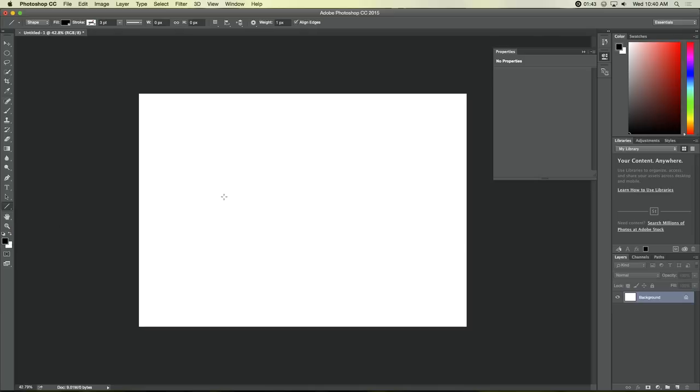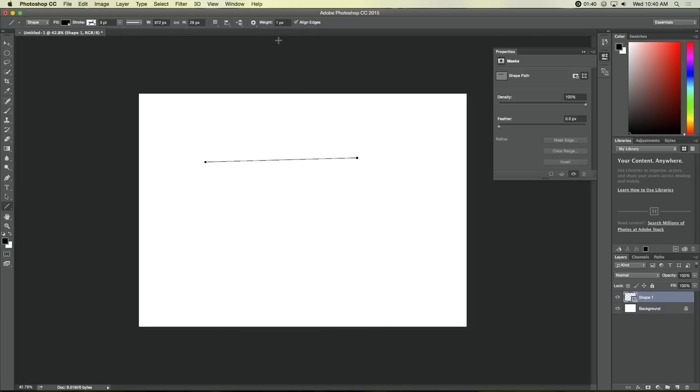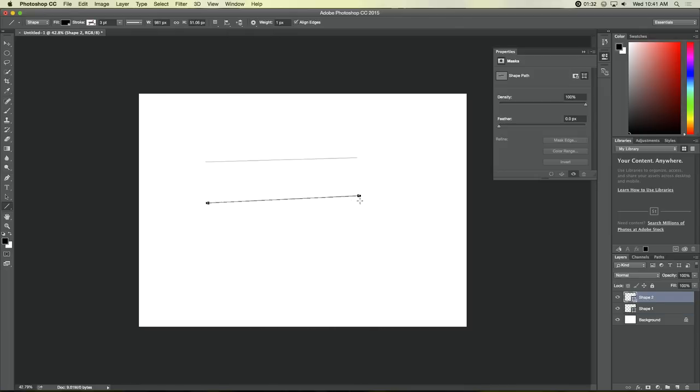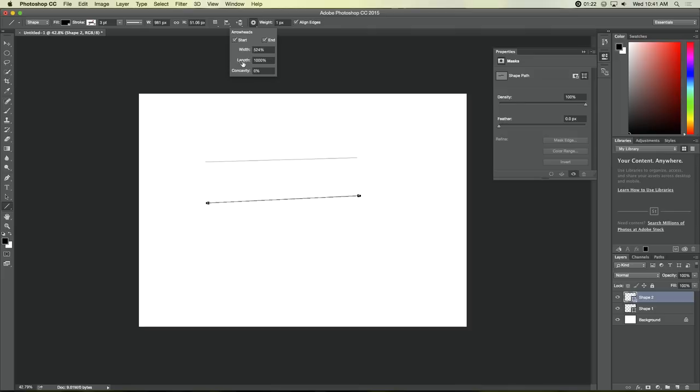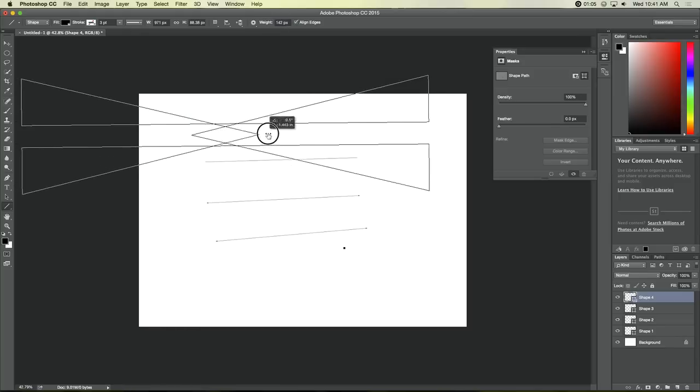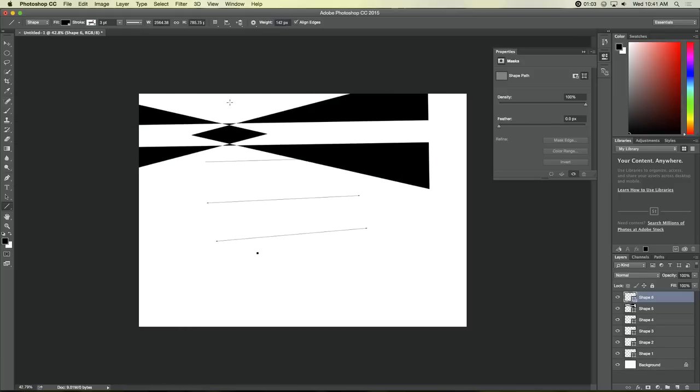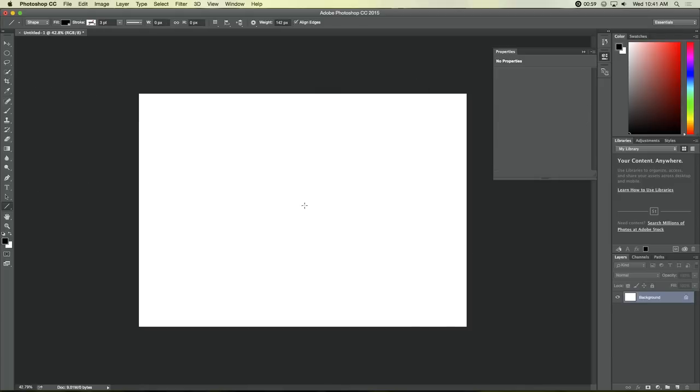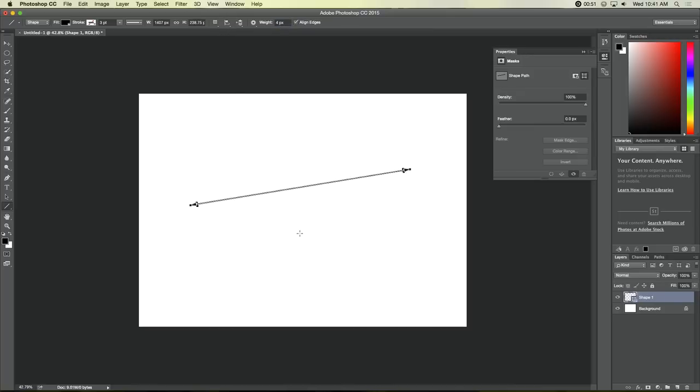The line tool lets you draw straight lines. And you also can do arrowheads on either the start or the end. And you can define how big the arrowheads are. So, if I want it to be slightly bigger, I could do that. And how heavy your line is, is the weight of the line. We don't need one 142 pixels thick. Let's try one that's four pixels thick. There we go.